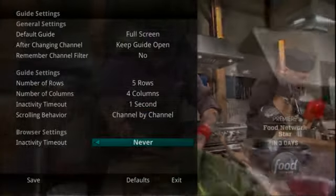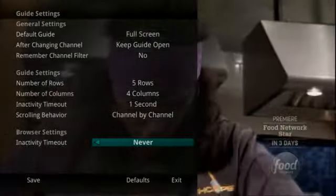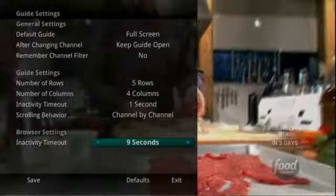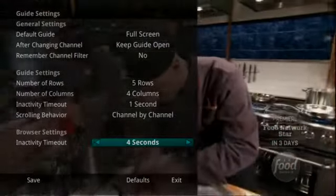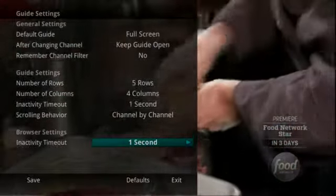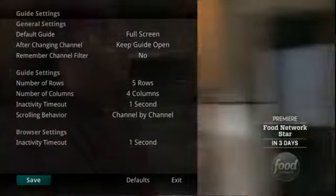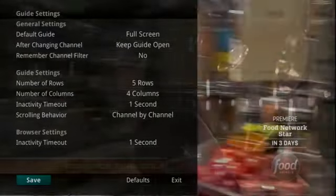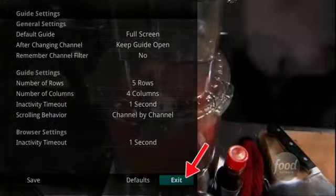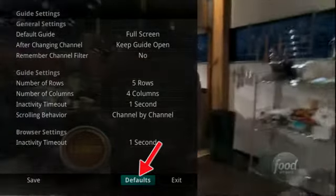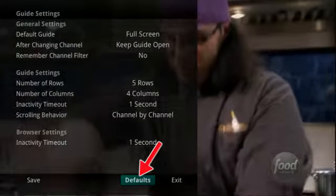Finally, when you are using the Browse key to scroll through channels, the Browser Bar Inactivity Timeout setting determines how long the browser bar information will display on the screen once you stop scrolling. If you are afraid you have made changes that you do not want, you can always exit without saving your changes, or highlight Default and press the OK button on your remote control to go back to the factory defined settings.